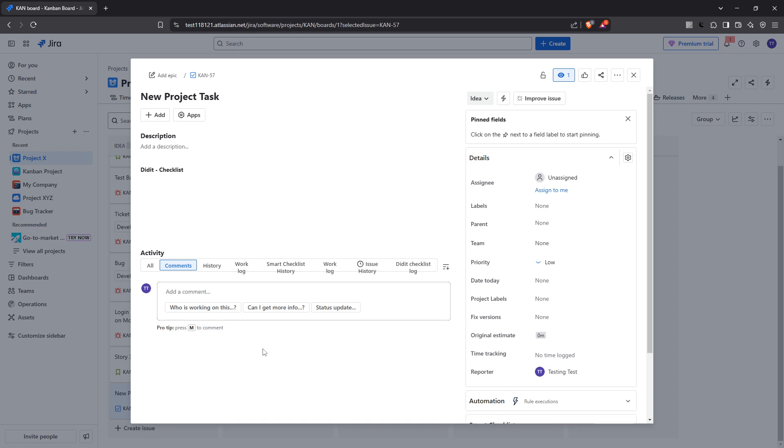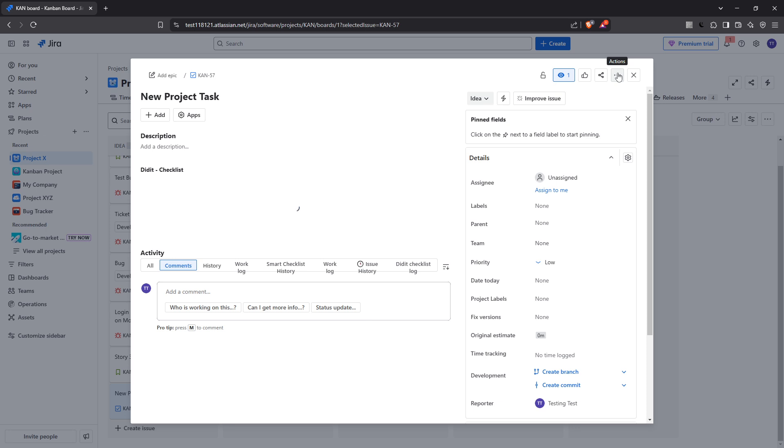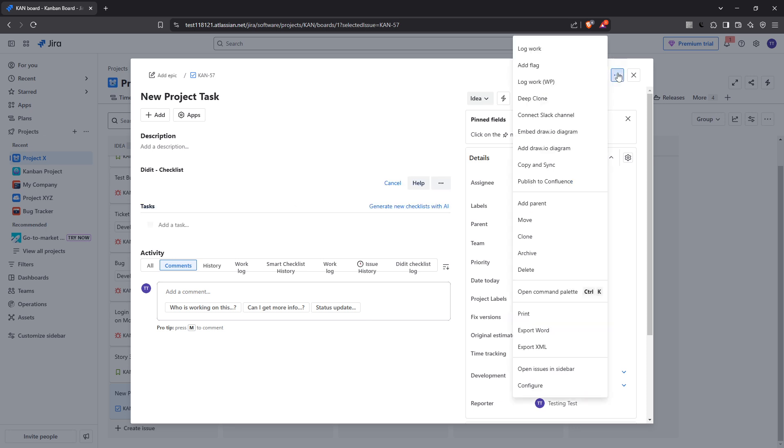Once you've located the issue, look towards the top right corner. Here you'll see an icon represented by three dots. This menu contains several options related to your task management. Go ahead and click on those three dots.